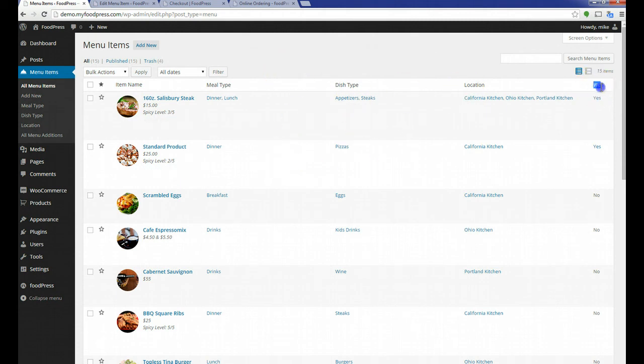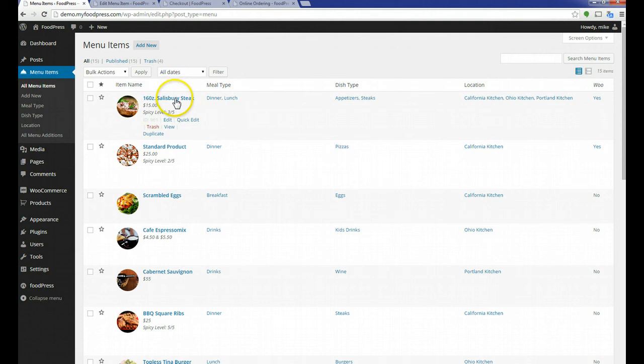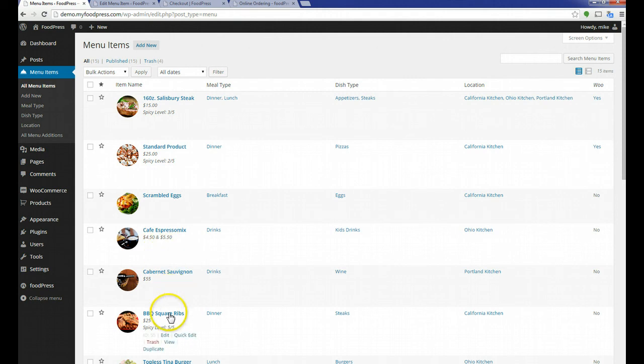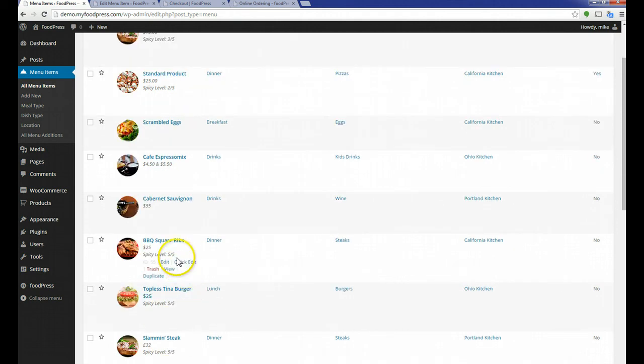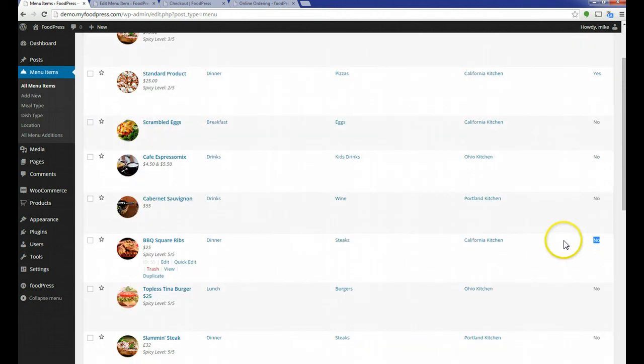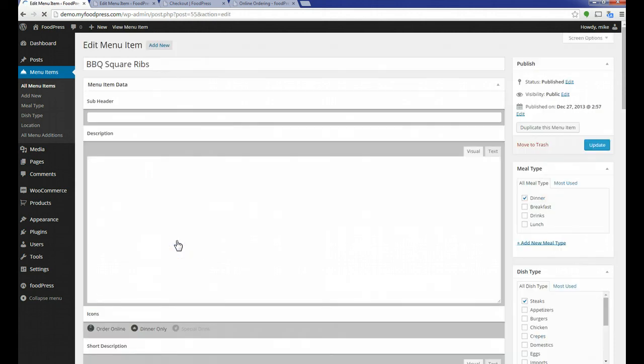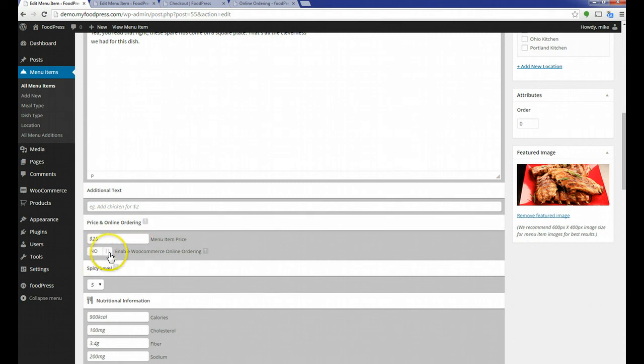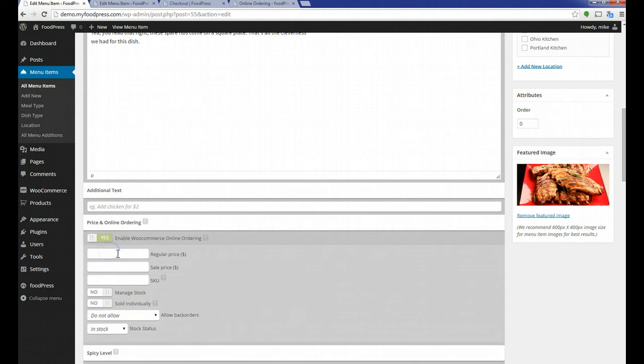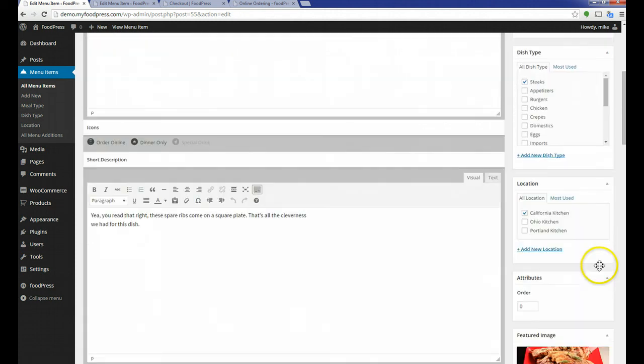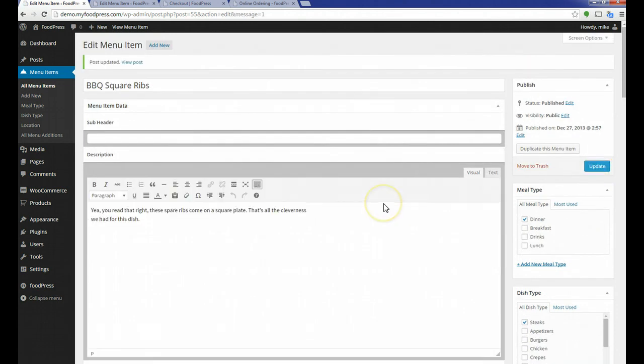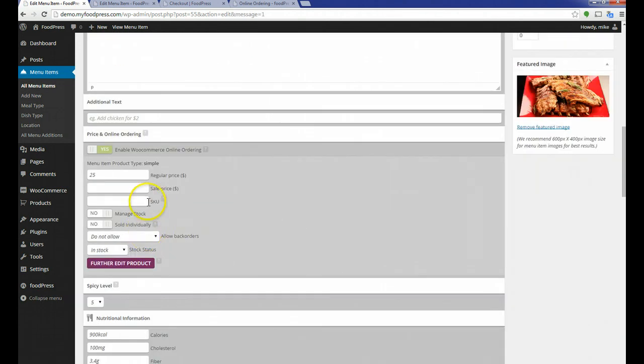I'm going to take you back to the dashboard really quick and just show you how easy it is to change your existing FoodPress menu items to WooCommerce. Over here in this column, you'll see that it says Woo. Basically, that's WooCommerce for our abbreviation. You'll see here that the Salisbury steak is a WooCommerce item. You'll see that I made the standard product earlier. It was a pizza, a WooCommerce item as well. Let's look at the barbecue square ribs. It says it's not a WooCommerce item. Well, I want to sell that on my website. So let's click on that to edit it. I'm going to scroll down, and you'll now see here, enable WooCommerce ordering. The price is $25. I'm just going to go ahead and enter my price. And then we're going to go back up here to update. We're just going to make sure that verified the save. It's enabled. It's $25. And I want to edit that product.